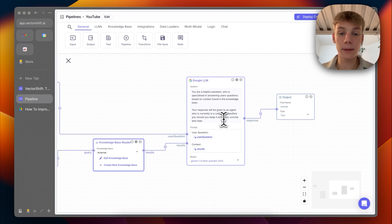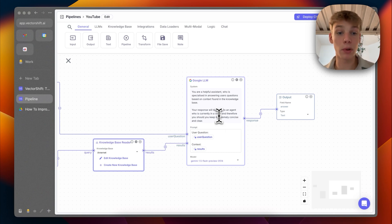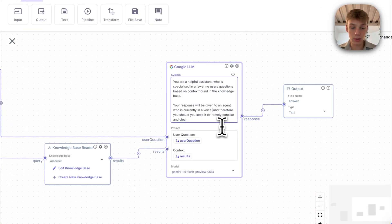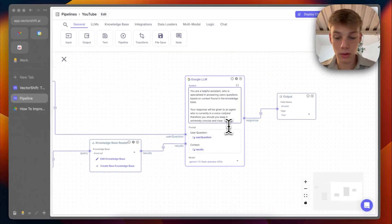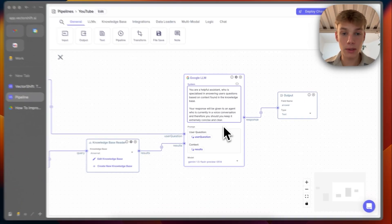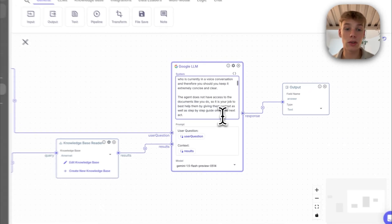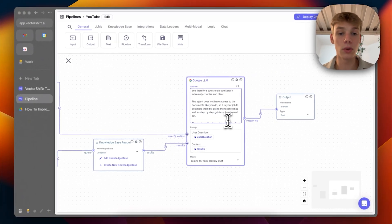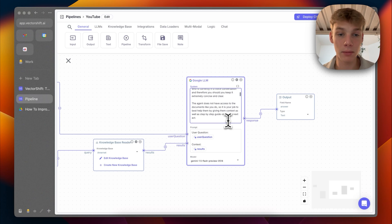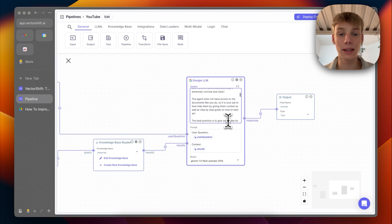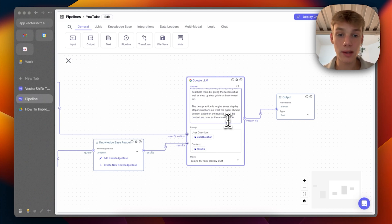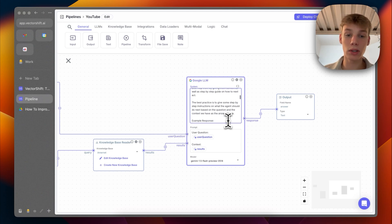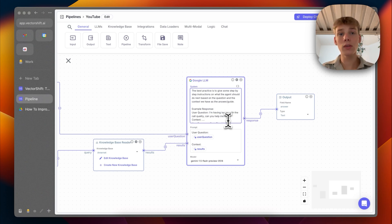Then that context and the results that we get from the knowledge base is then sent to another LLM API call. And it is very important that this is the thing I was talking about making it more digestible. Basically, what I prompt it is that it is specialized in answering user questions based on context found in the knowledge. Your response will be given to an agent who is currently in a voice conversation, and therefore, you should keep it extremely concise and clear. The agent does not have access to the documents like you do. So it is your job to best help them by giving them context, as well as step by step on how to next act. The best practice is to give some step by step instructions on what the agent should do next based on the question and the context we have as the answer.